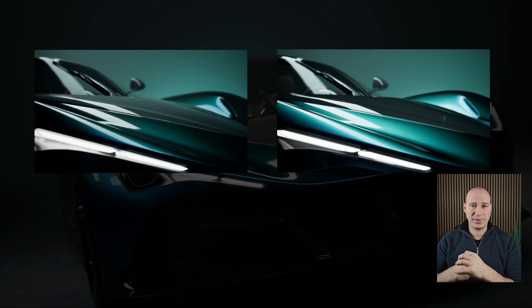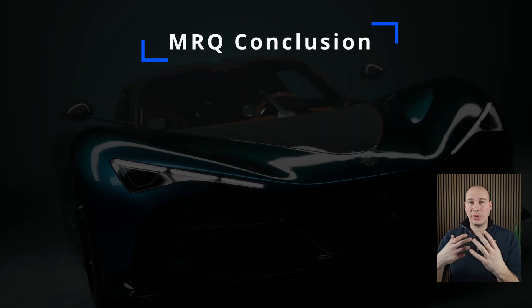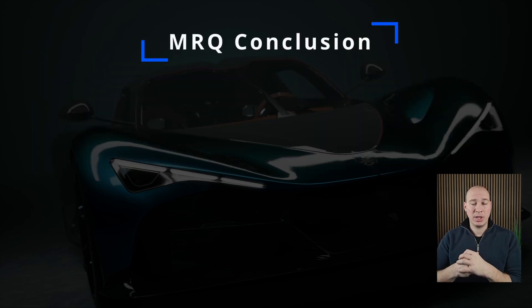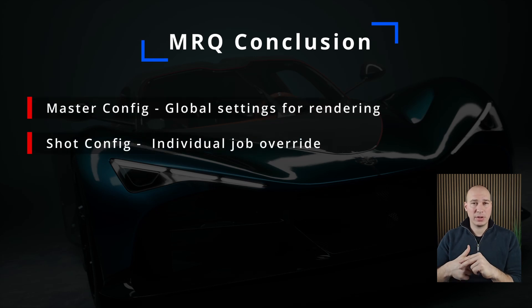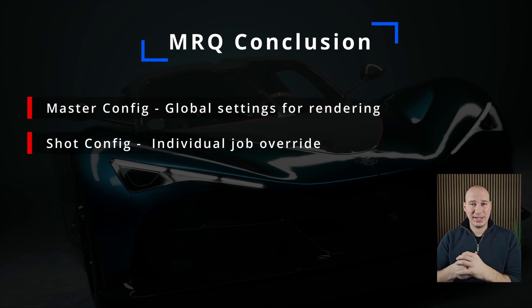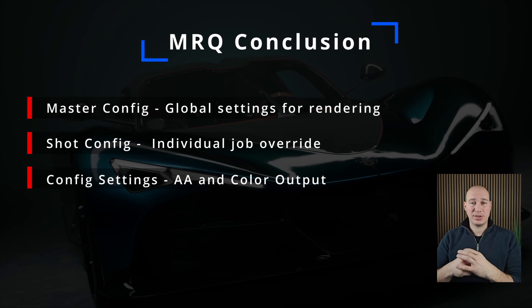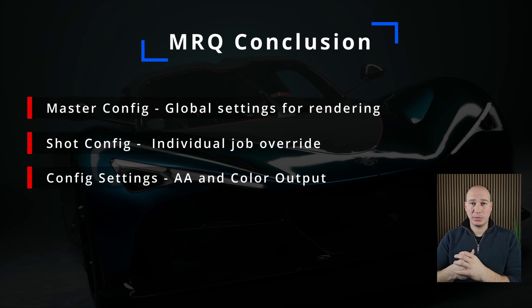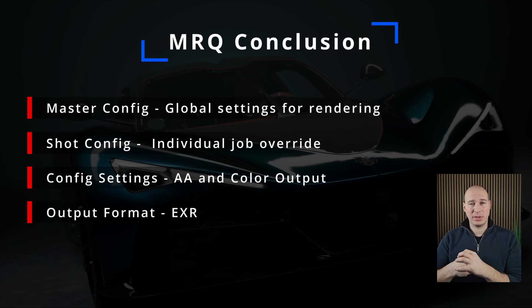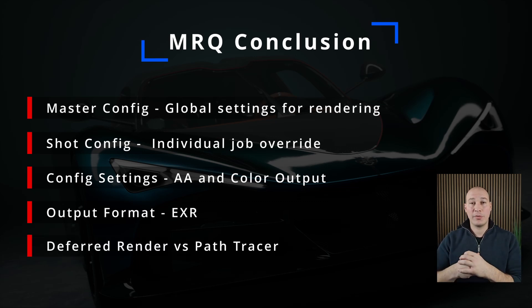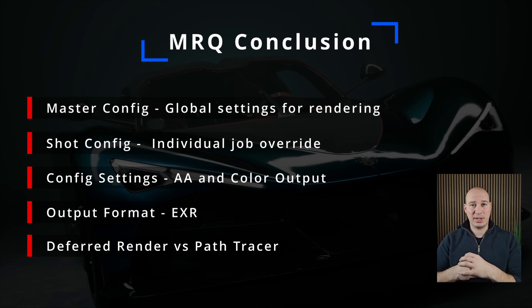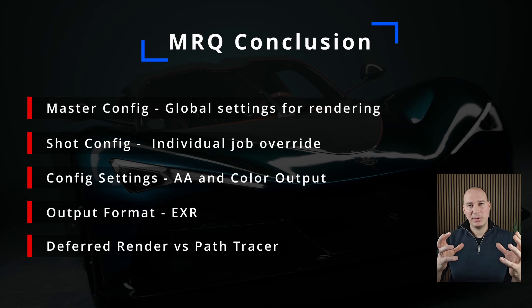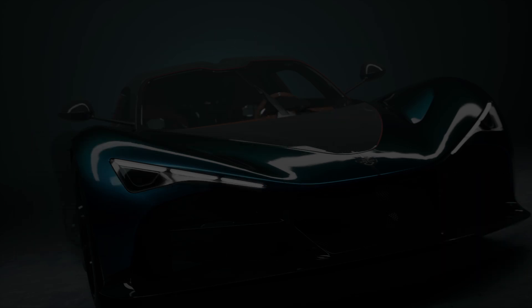In this final section we covered how to render out level sequences with Movie Render Queue. That included how to create master configuration and shot configuration files, what are the key settings that you want to enable such as anti-aliasing and color output, what are the proper output formats that you want to go for cinematic production, and what is the difference between using deferred rendering and path tracer. Of course this was a very general introduction to a very deep topic, and all of these settings could be explained in a detailed series itself, but I hope it gave you a general idea of what direction you have to go.